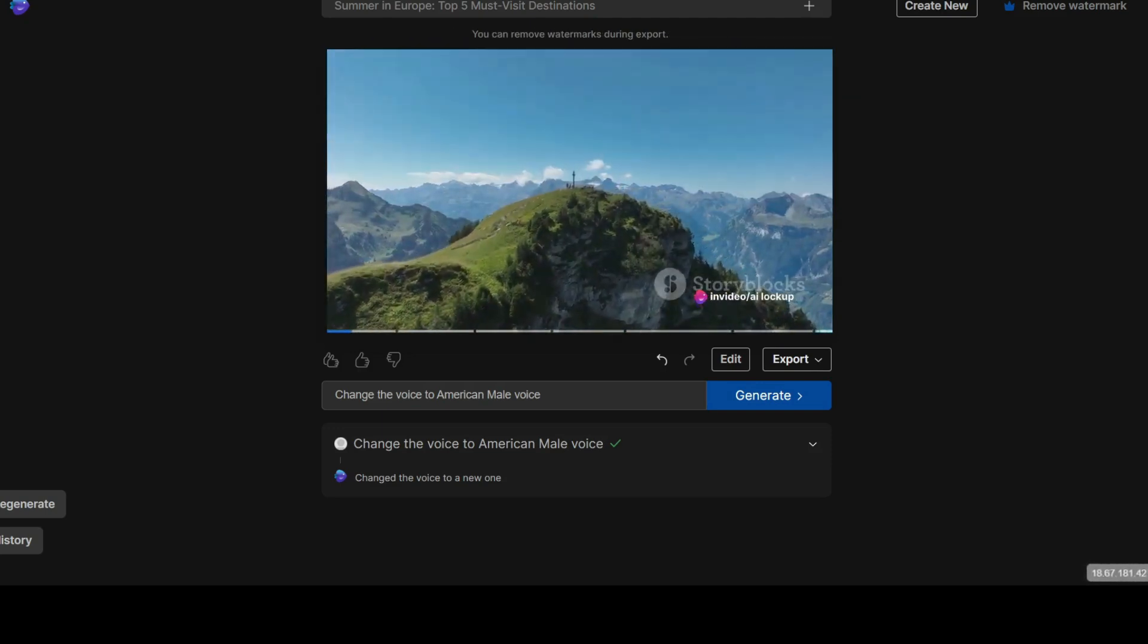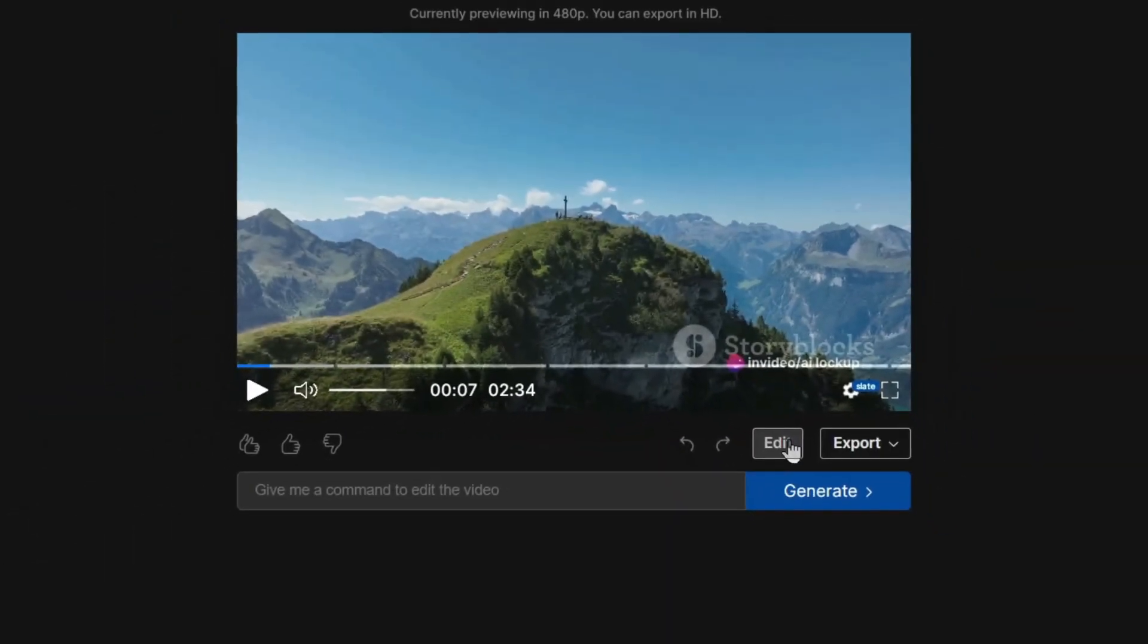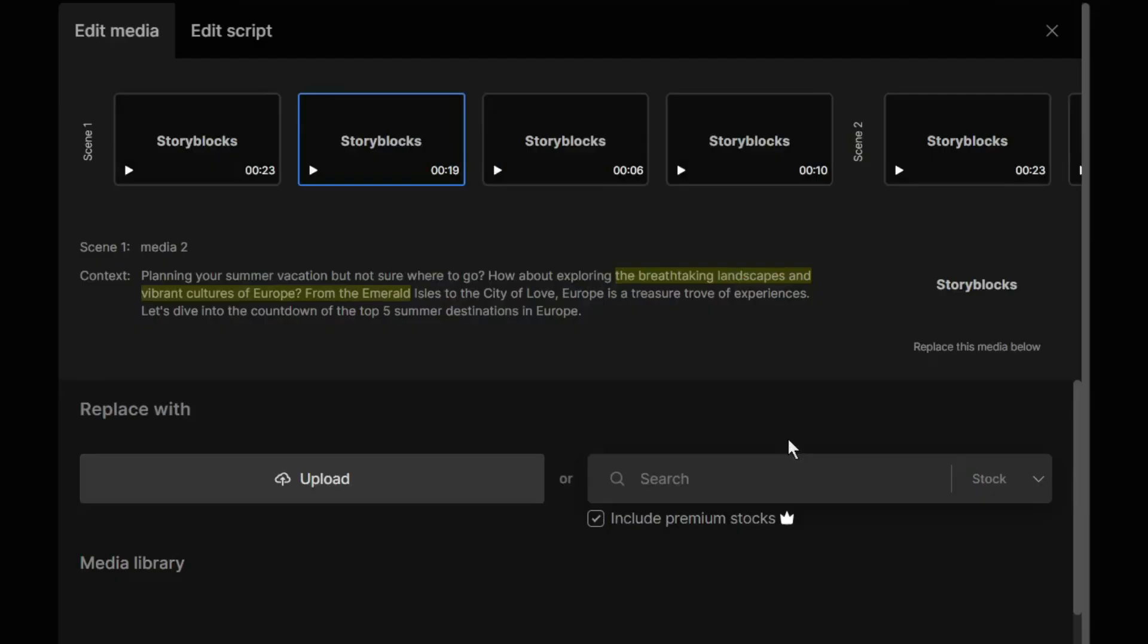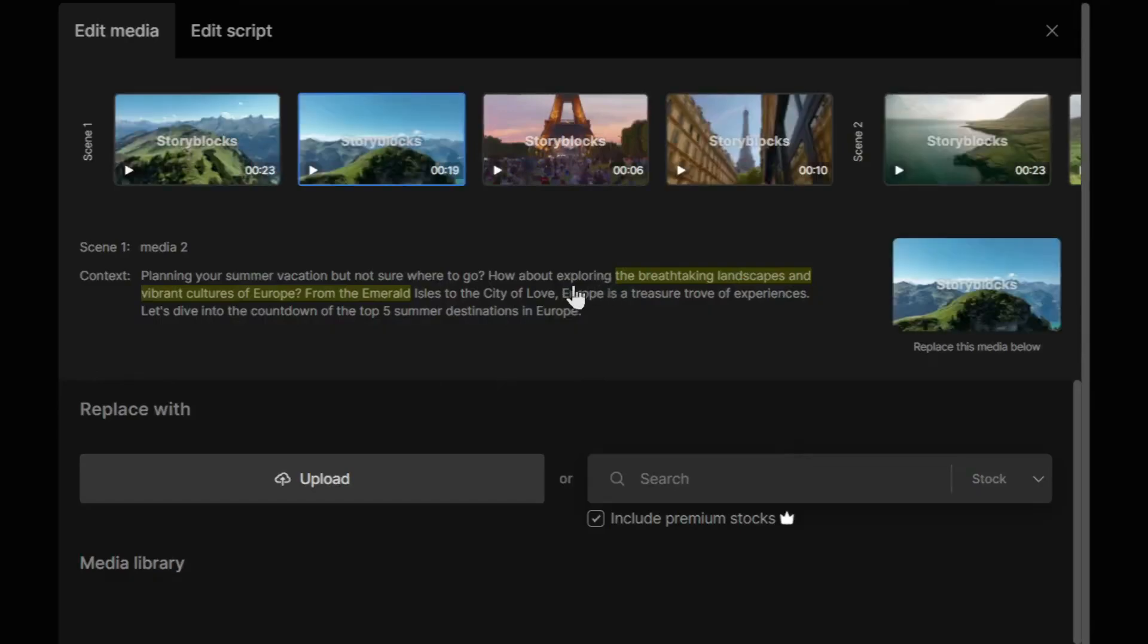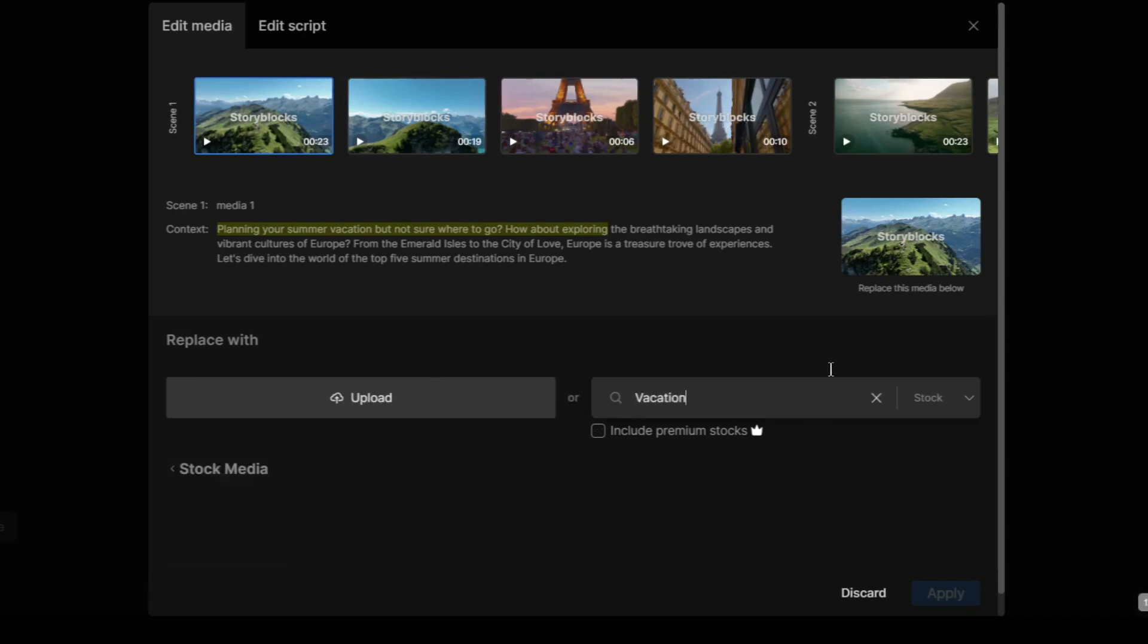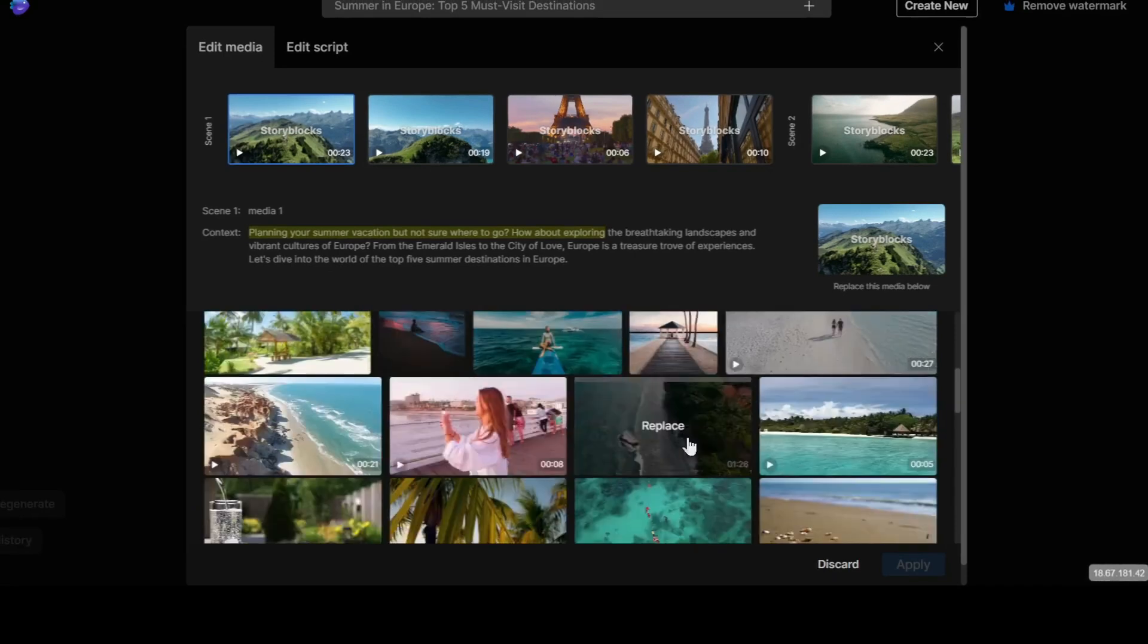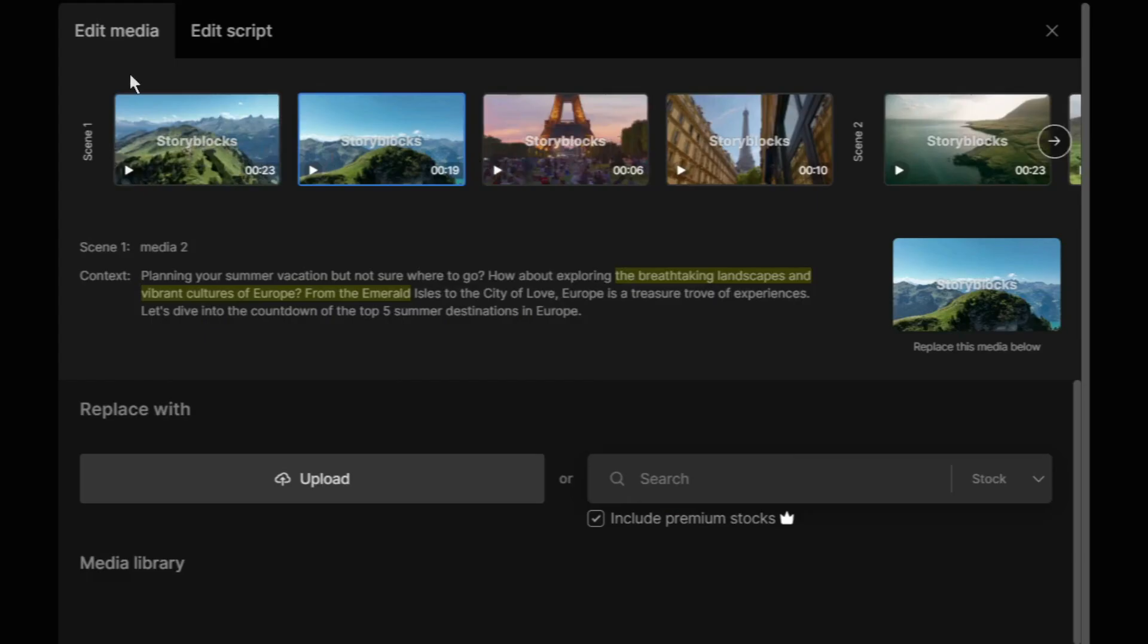Just give the command and InVideo AI will customize the video according to your prompt. It's super simple and easy. But if you are not satisfied with the prompt, then click on the edit button from here. This will bring up a screen displaying all the scenes. You have the freedom to upload your own media or select from InVideo Eye's extensive stock library.